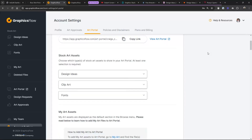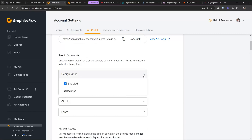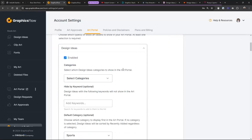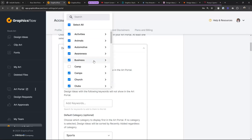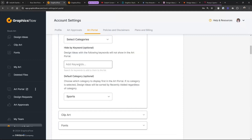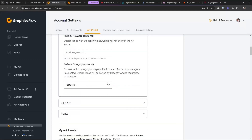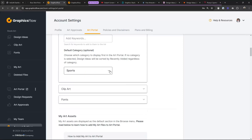Let's look at stock art assets — this is a relatively new feature. You now have the ability to turn design ideas on or off, clip art on or off, or fonts on or off. You can also turn off categories. If you only wanted sports categories, you could turn off everything but sports. You have the ability to put in keywords to omit art from the portal, and also to select which category shows first.